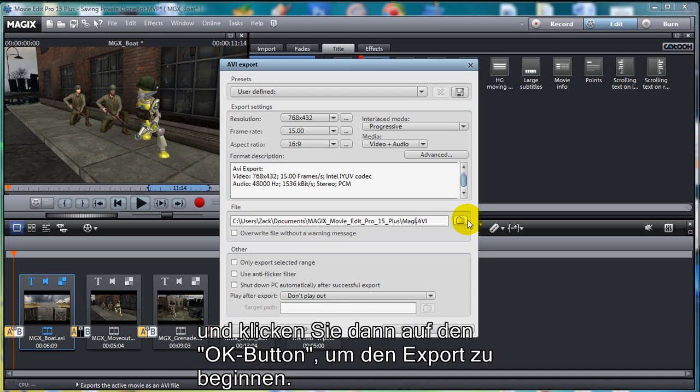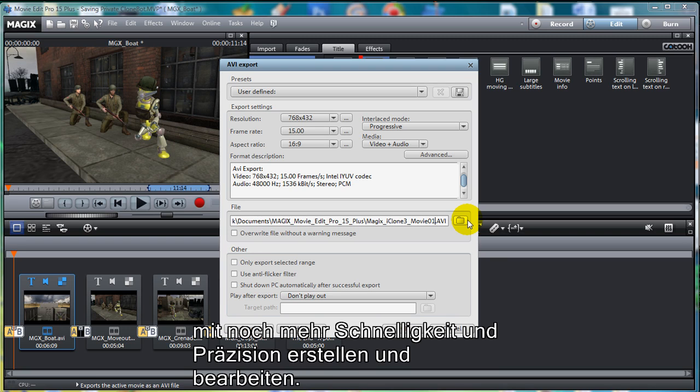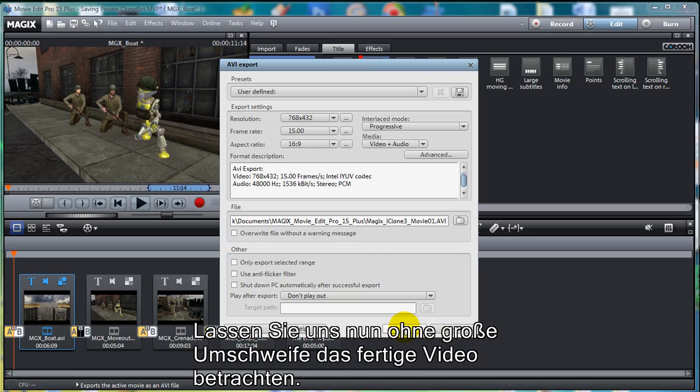Magic's Movie Edit Pro helps iCloners create, direct, and edit their movies faster and with more accuracy. It's almost like Magic. So, without further ado, let's check out the final video.